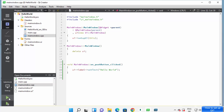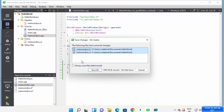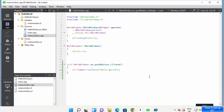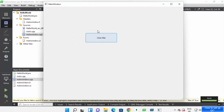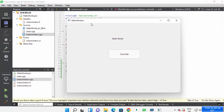To build this code, click the Run button, which will also build and run it. Click 'Always save files before building' and then 'Save All'. This builds the application, and you can see the build process at the bottom. Now my application is running — I can click the push button and it prints 'Hello World' on the label. This is how you can download, install, and use Qt Creator on your Windows operating system.